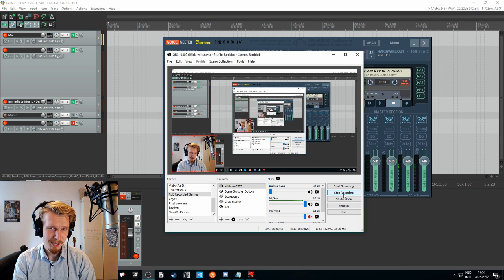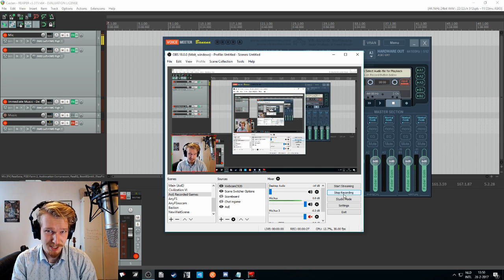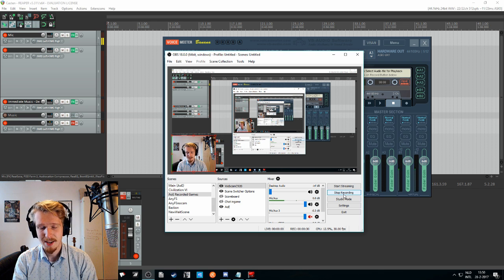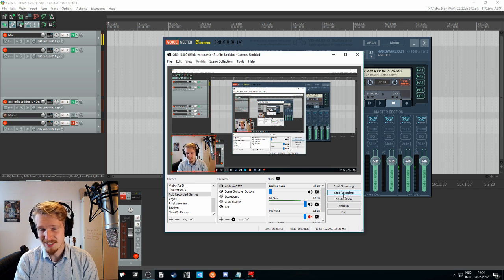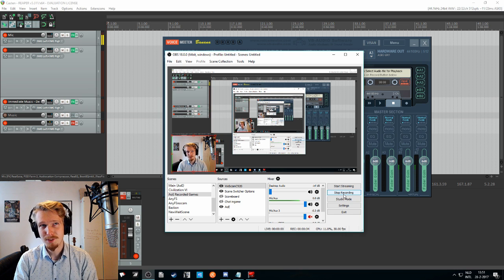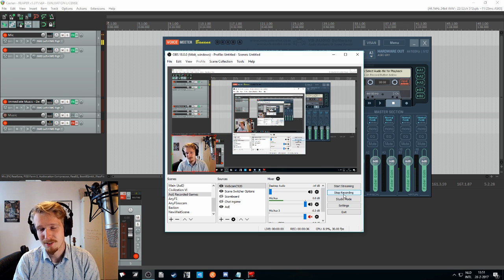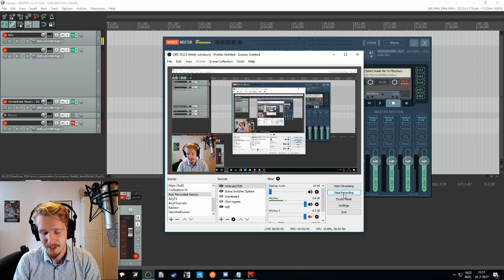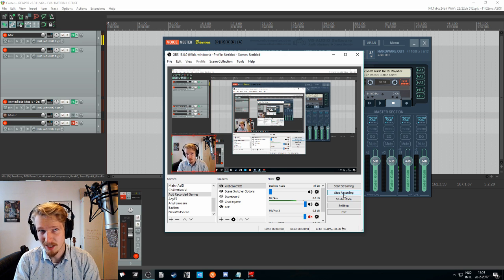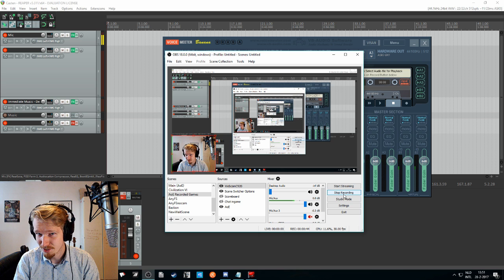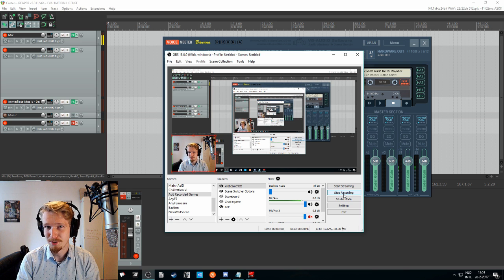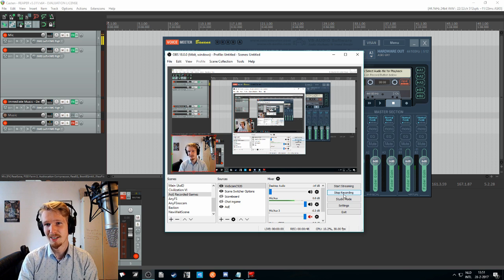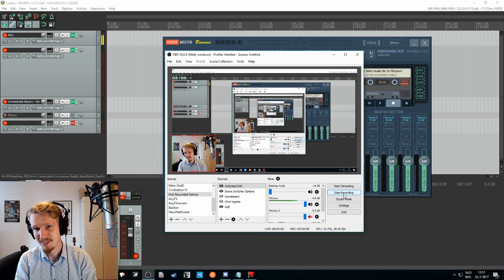So right off the bat, VST is an abbreviation for virtual studio technology. And basically what this means is that you can use a piece of software to enhance your audio or to alter it. And you got to think about equalizers, compressors, limiters, gates, and all this sort of stuff. And all of this you can now use in OBS18.